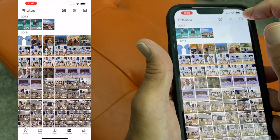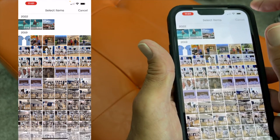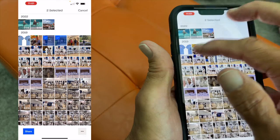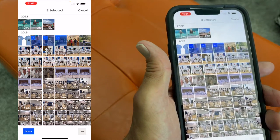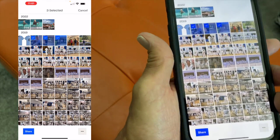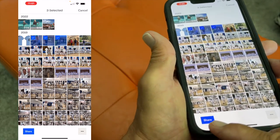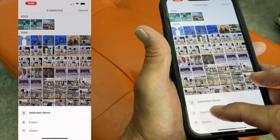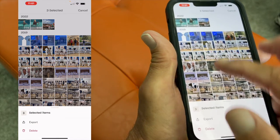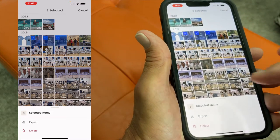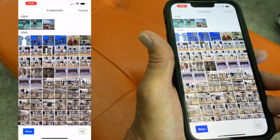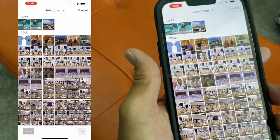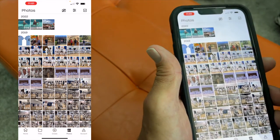If you click this, you can go select items. I could go and select items like that. If I wanted to share them, I could come down here. Or I could click here and export them or delete them. I've selected three items to do that to, but I'm not going to — I'm going to deselect them and just leave them in there for now. Let's hit cancel.